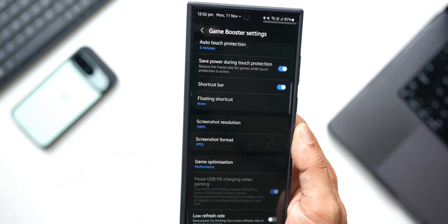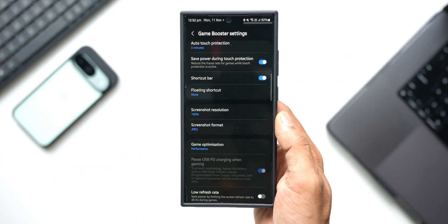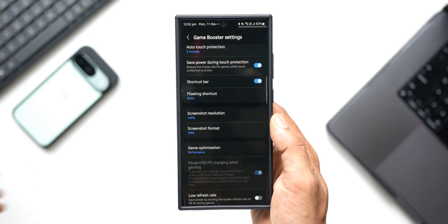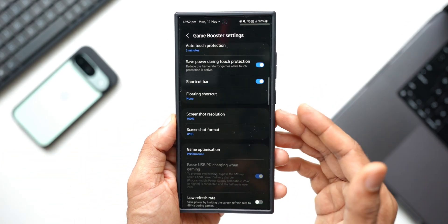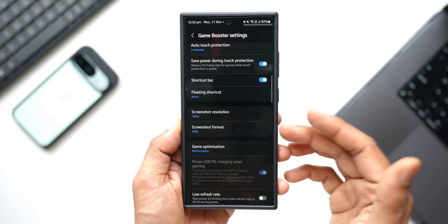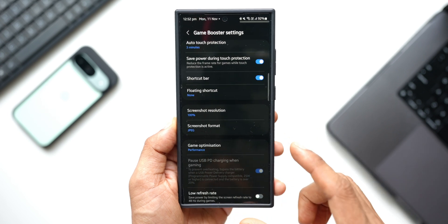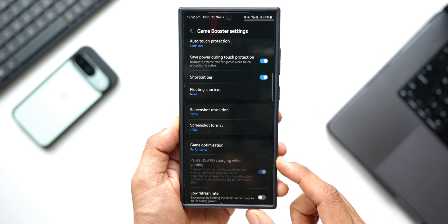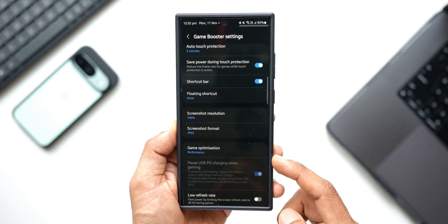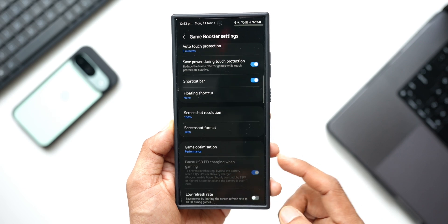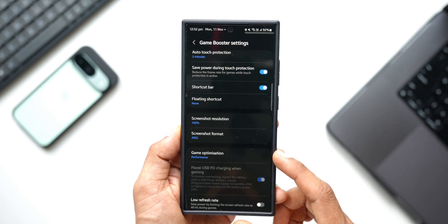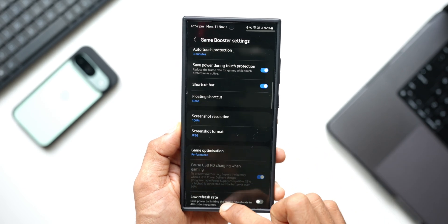I wanted to share this with you guys again. Here it is: Pause USB power delivery charger when gaming, which is hidden inside the Game Booster settings on your Gaming Hub application. You can also directly go to these settings. Let me just show you that. Let's close all this. Let me go to the settings.